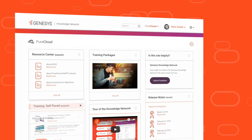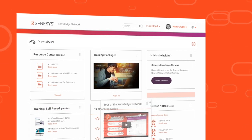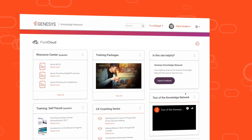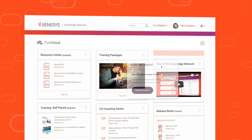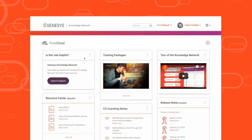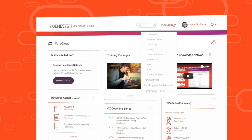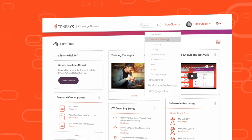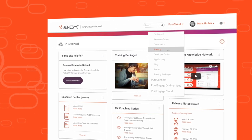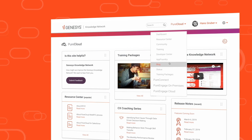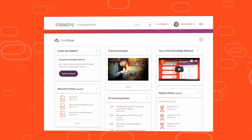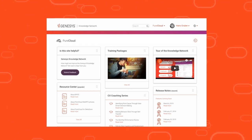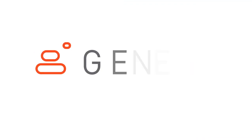The Genesis Knowledge Network demystifies the task of navigating a maze of portals and content by consolidating everything into one easy-to-browse location. Get started now and see where things go.